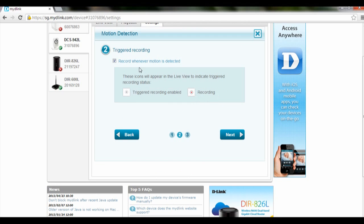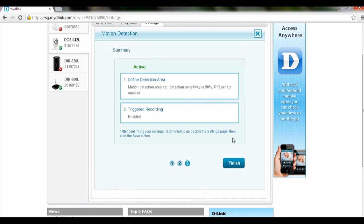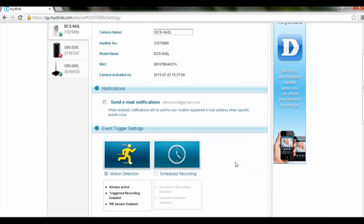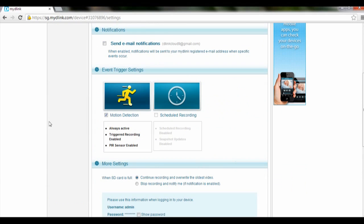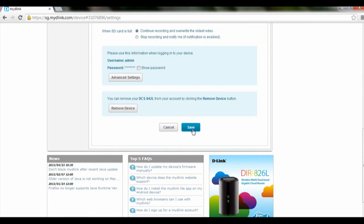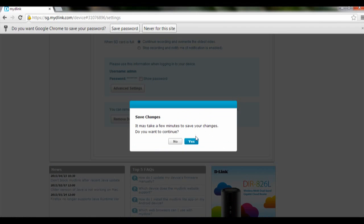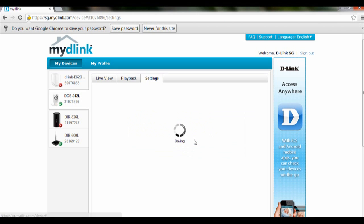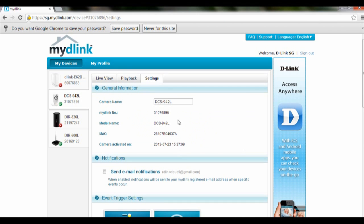This will trigger whenever motion is detected. Check that the Motion Detection box is checked and click Save. Once you click Yes, the camera will save the settings and motion detection recording will start.